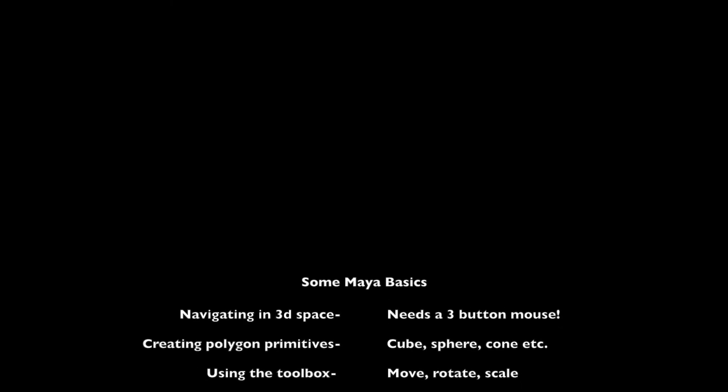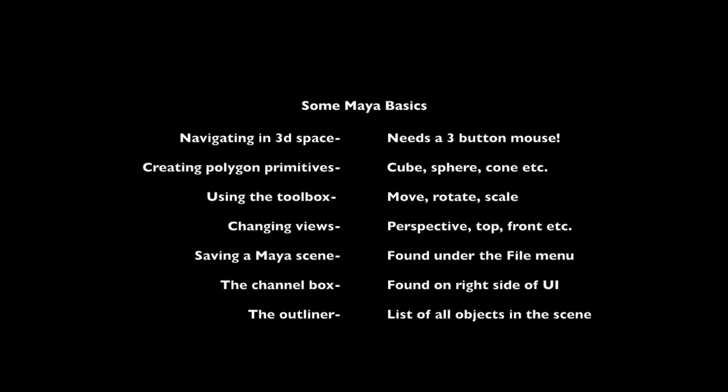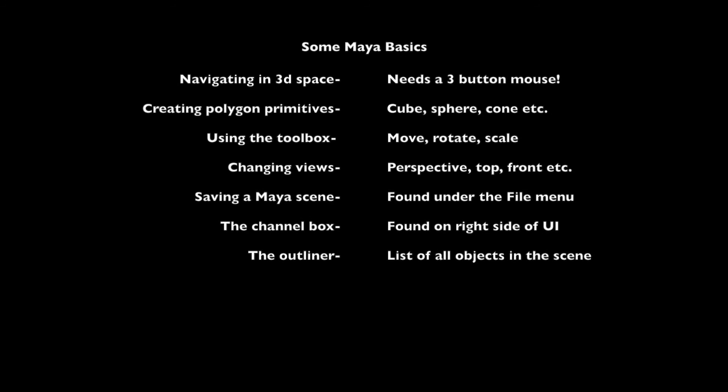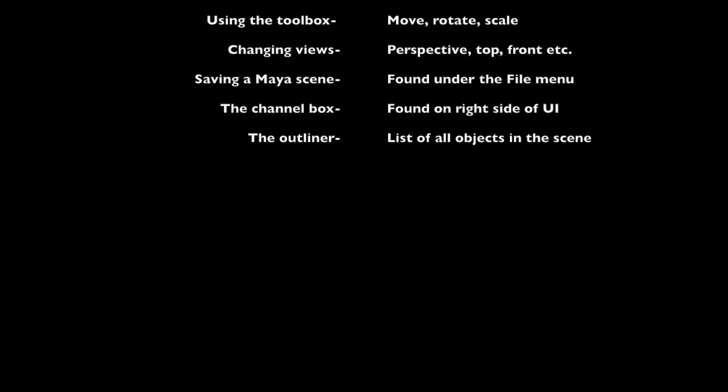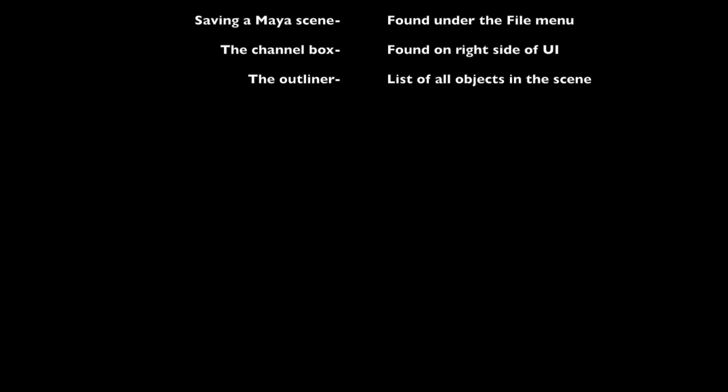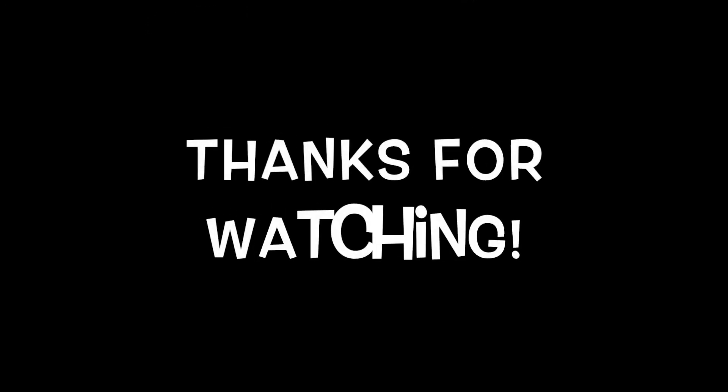In conclusion, here are some of the topics that we covered in this video. And thank you for watching. Bye, everybody.